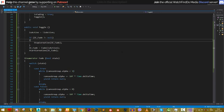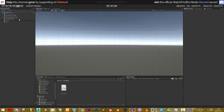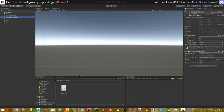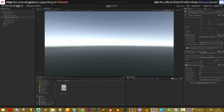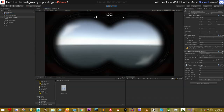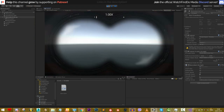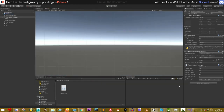Back in Unity, attach the binoculars script to the binoculars canvas and assign the canvas group reference. In play mode, pressing B now fades the binoculars in and out.